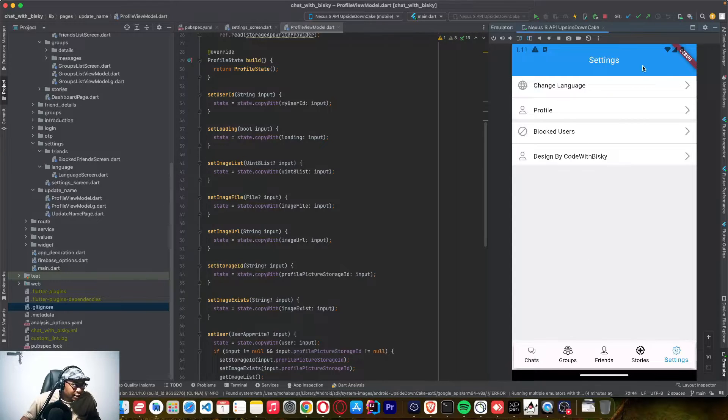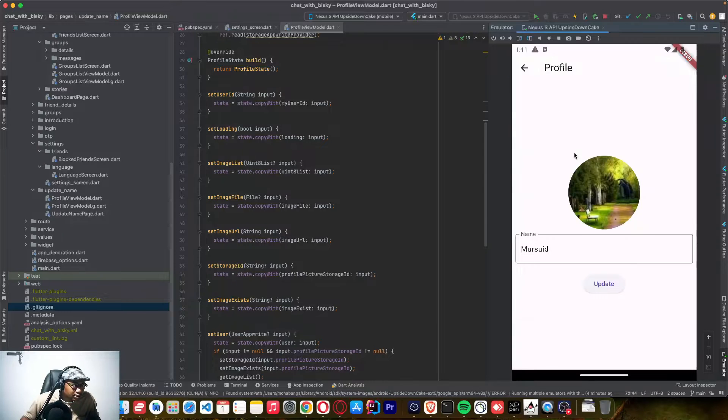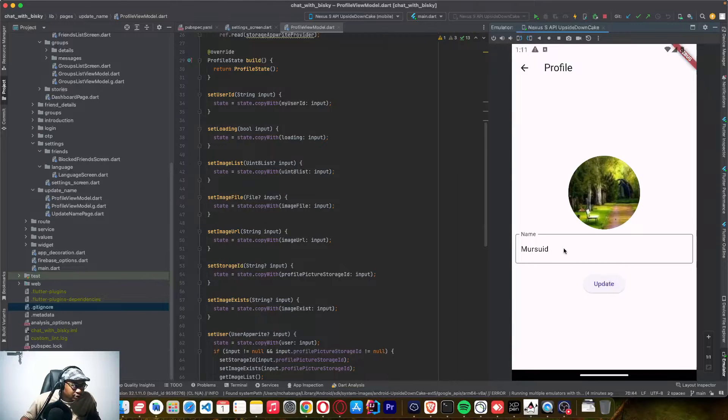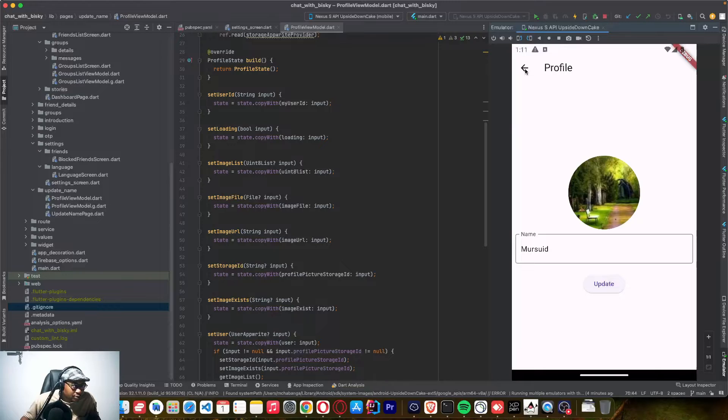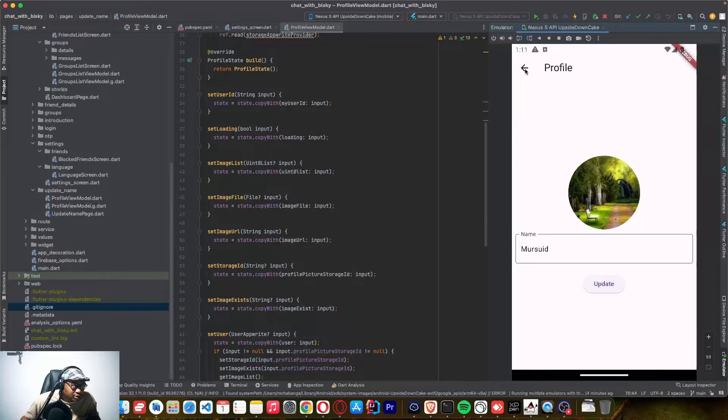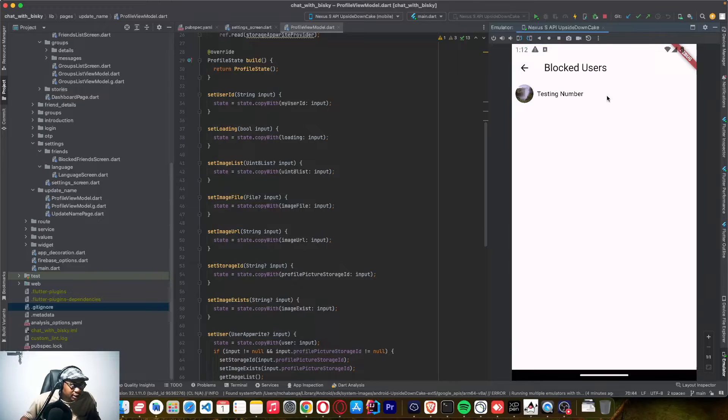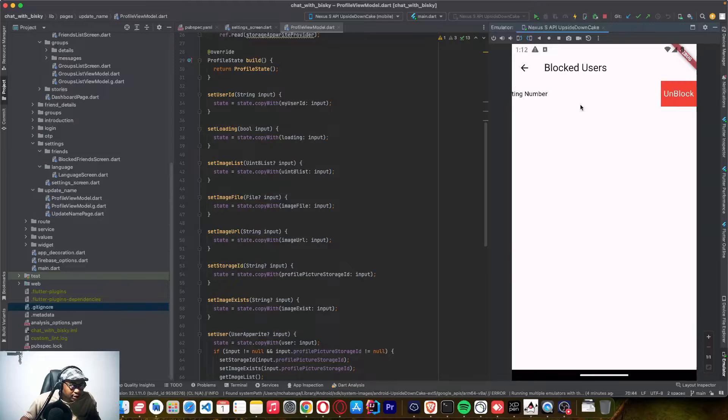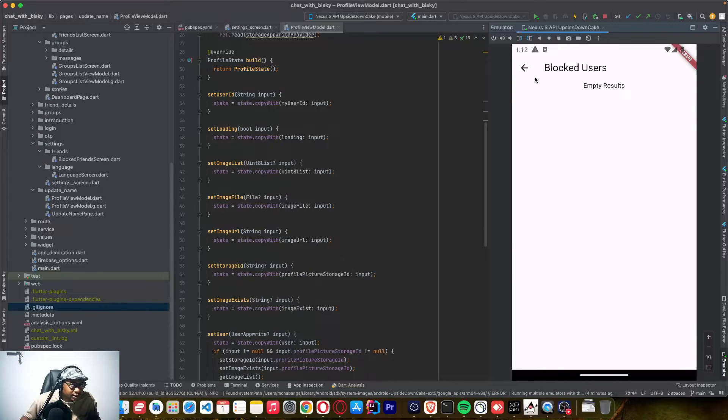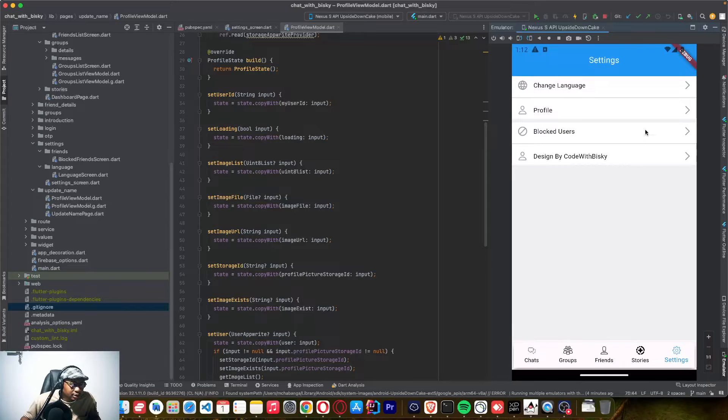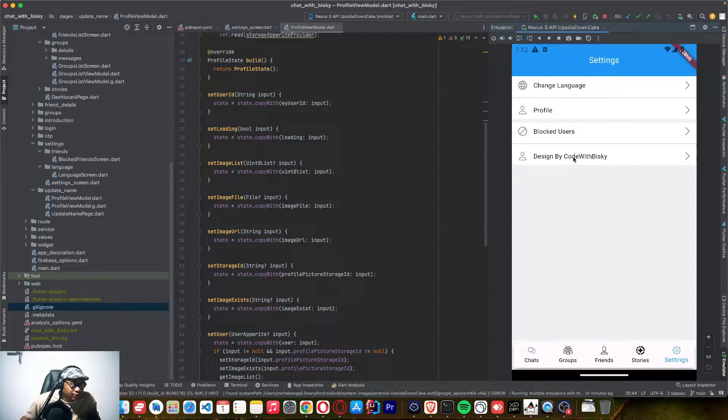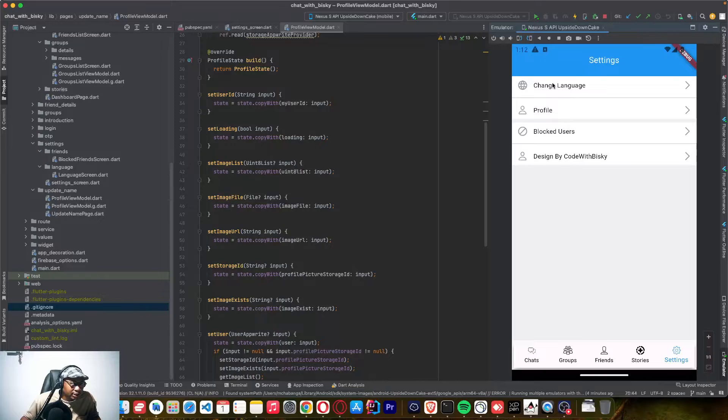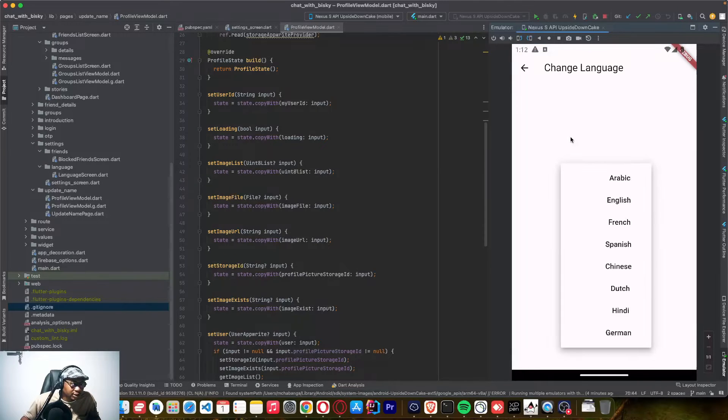Here I added a change languages section and this is going to be the profile so you can change your profile name and change profile picture and this is for block users. So if you blocked a user, you can unblock it here and you can see if I click unblock the user has been unblocked. And also this is just for the designer.